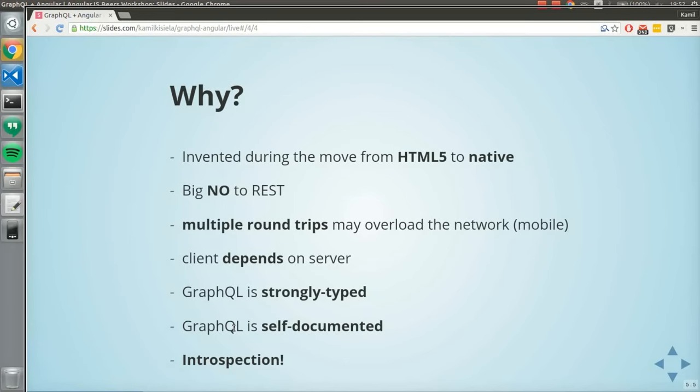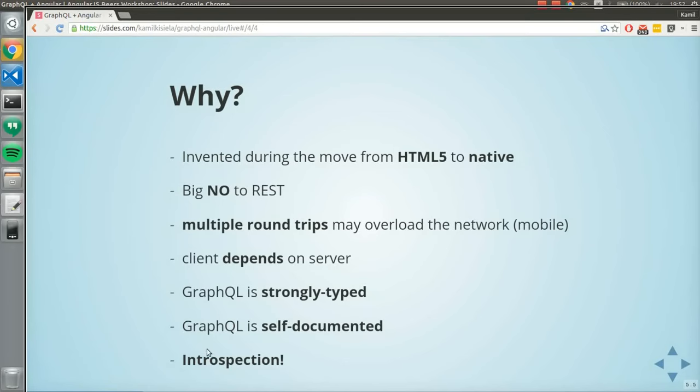This is possible because of introspection. I'll tell you more about it later, but it means you can ask the server — ask the API — what queries it handles, what types are defined, and stuff like that.